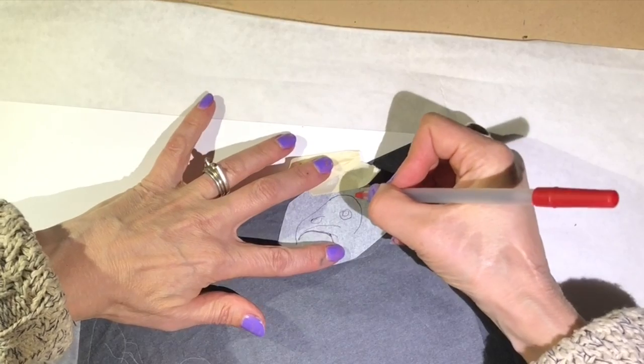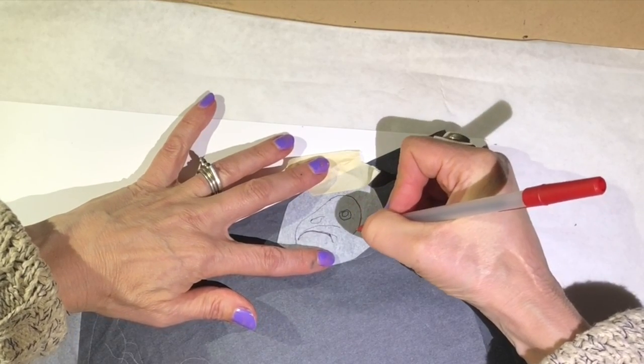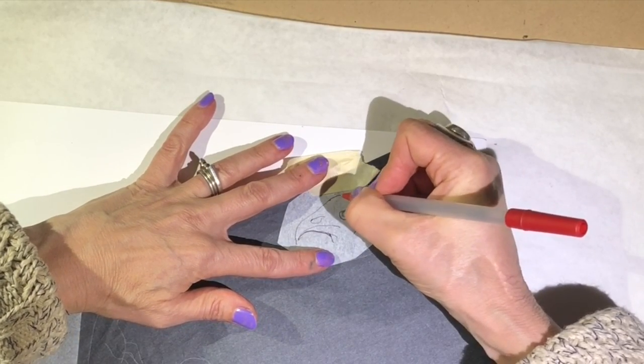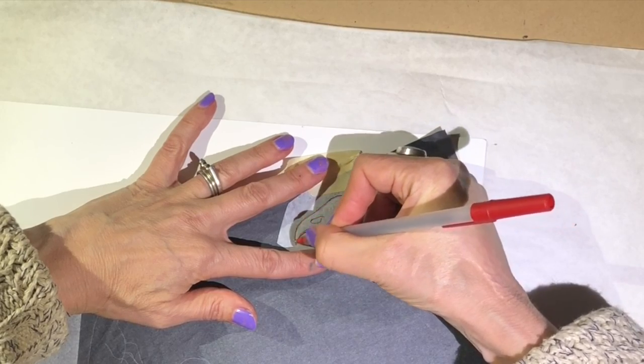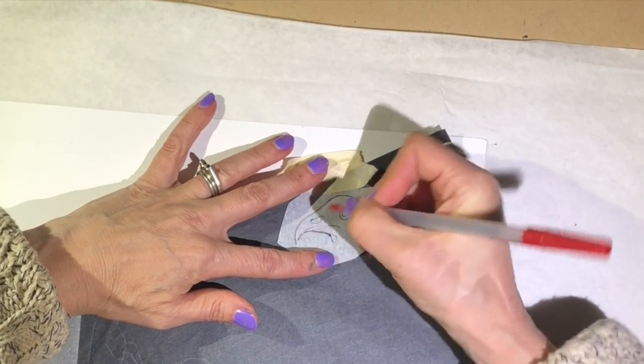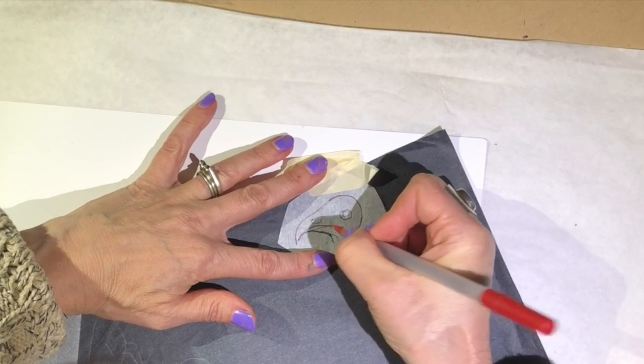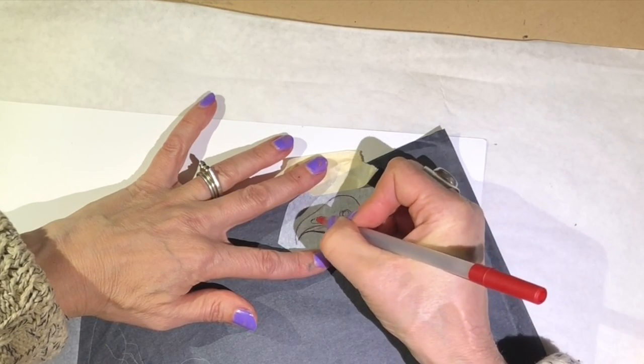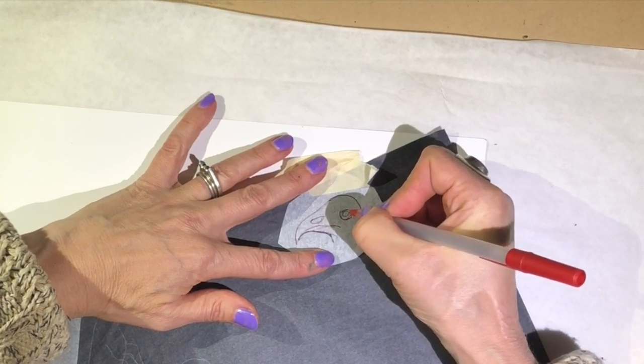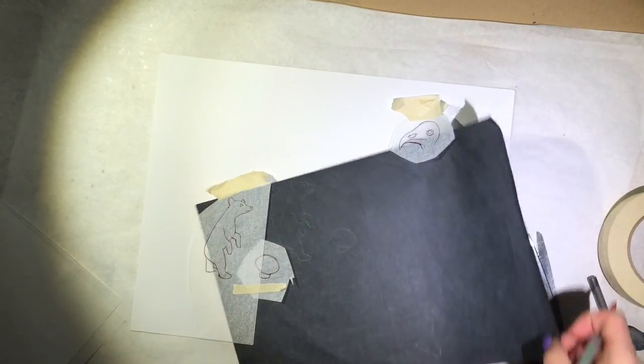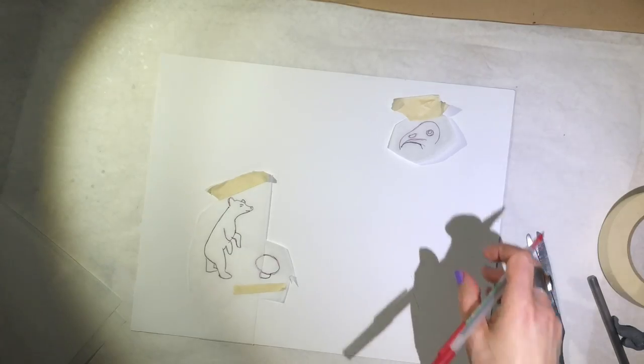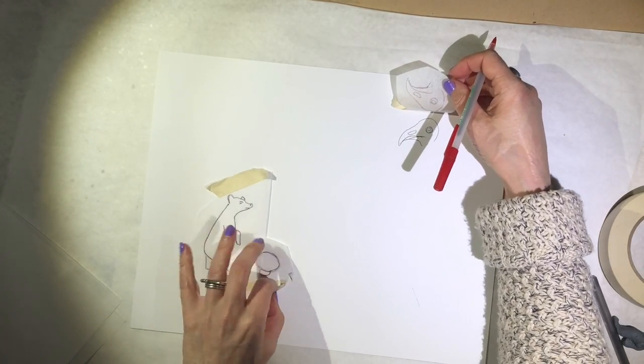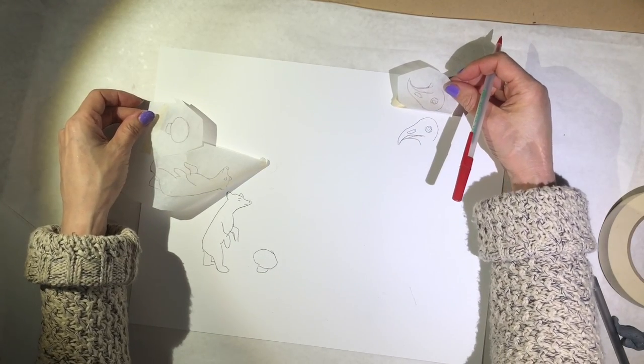Try not to put pressure on the paper. My hand's not even really pushing against it. You're only putting pressure with your pen tip. Now you can lift up and see what I have. I have my stuff traced.